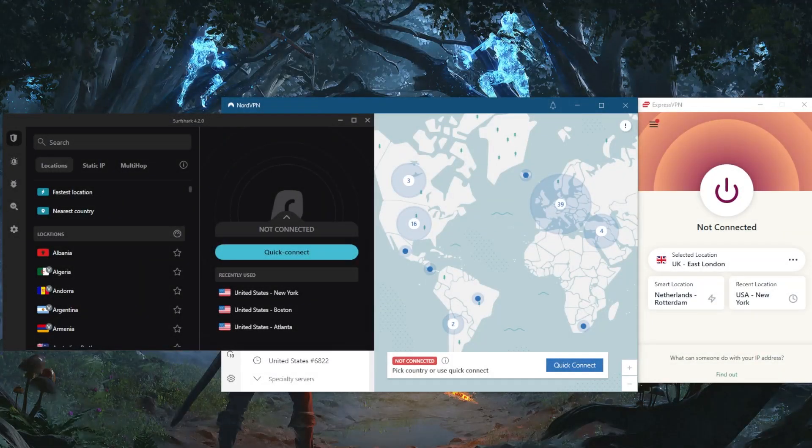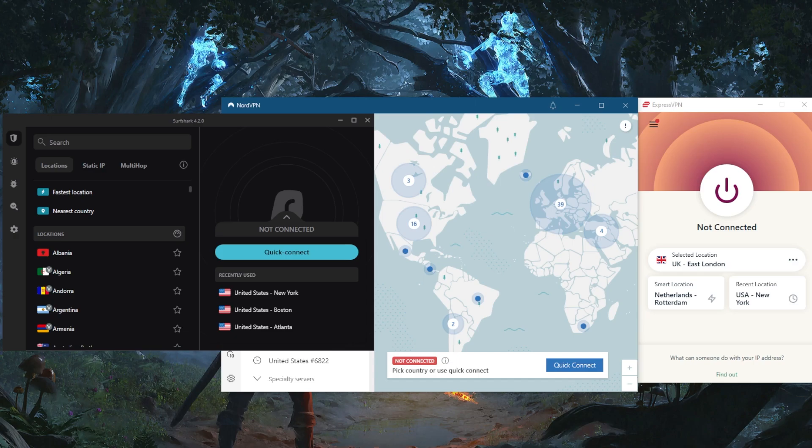How's it going everybody, welcome back. Today I wanted to briefly talk about why a VPN is needed nowadays.